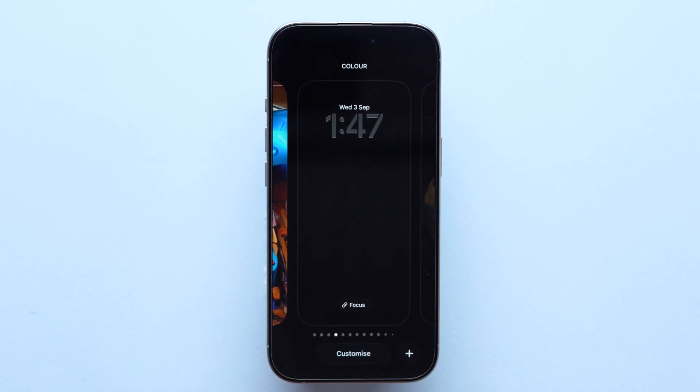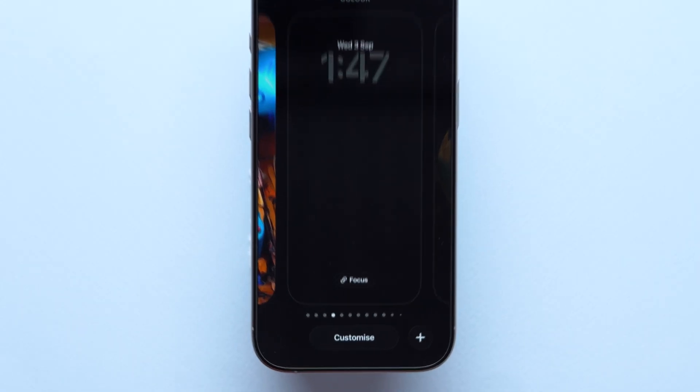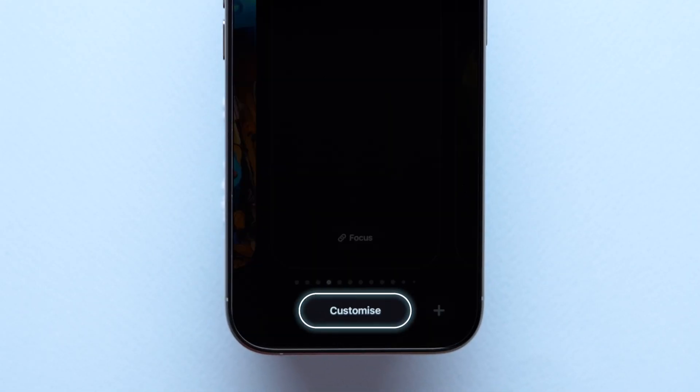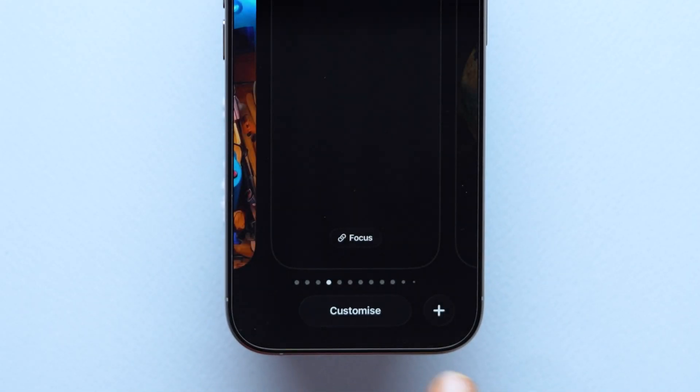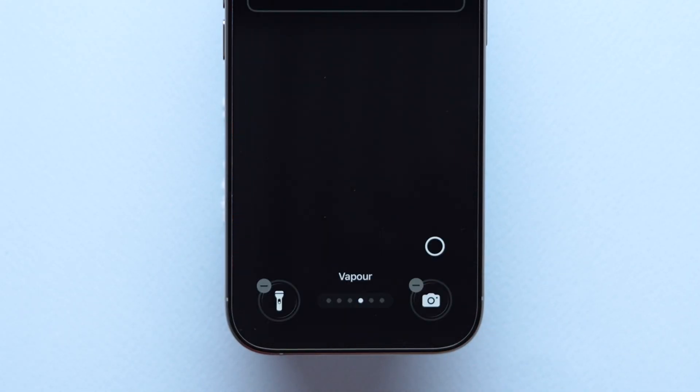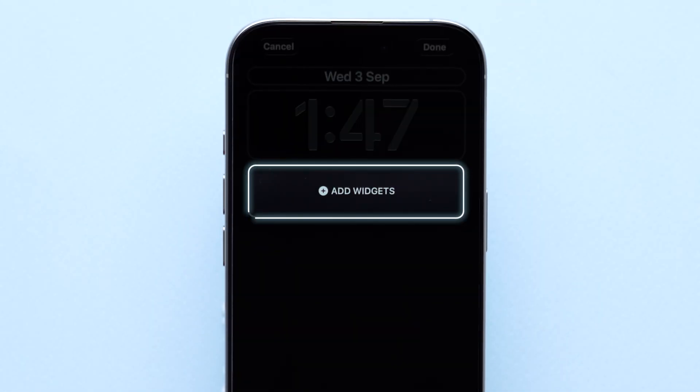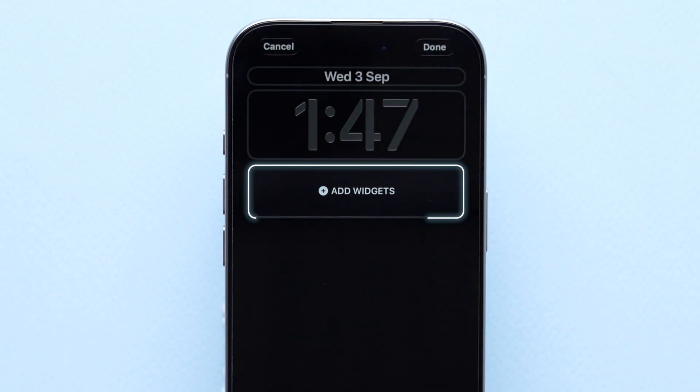This will change the lock screen to edit mode. After that, at the bottom, click on customize. Now, tap on the add widgets block.